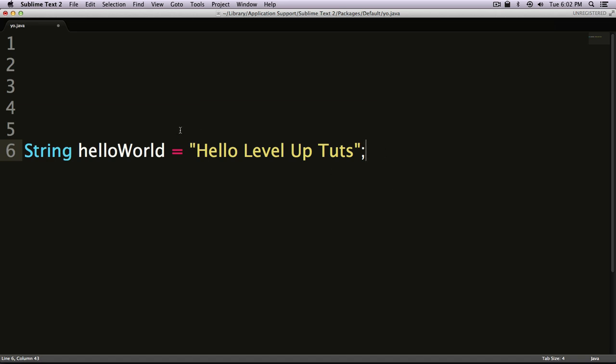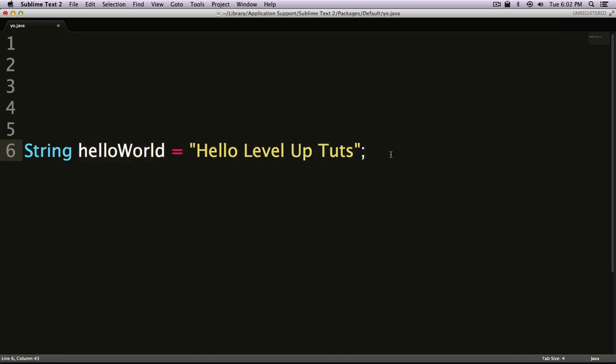It's going to know to print this text. Like I said, this is just the very basic overview of strings. We're going to be getting into a lot more stuff and how it pertains to Android.